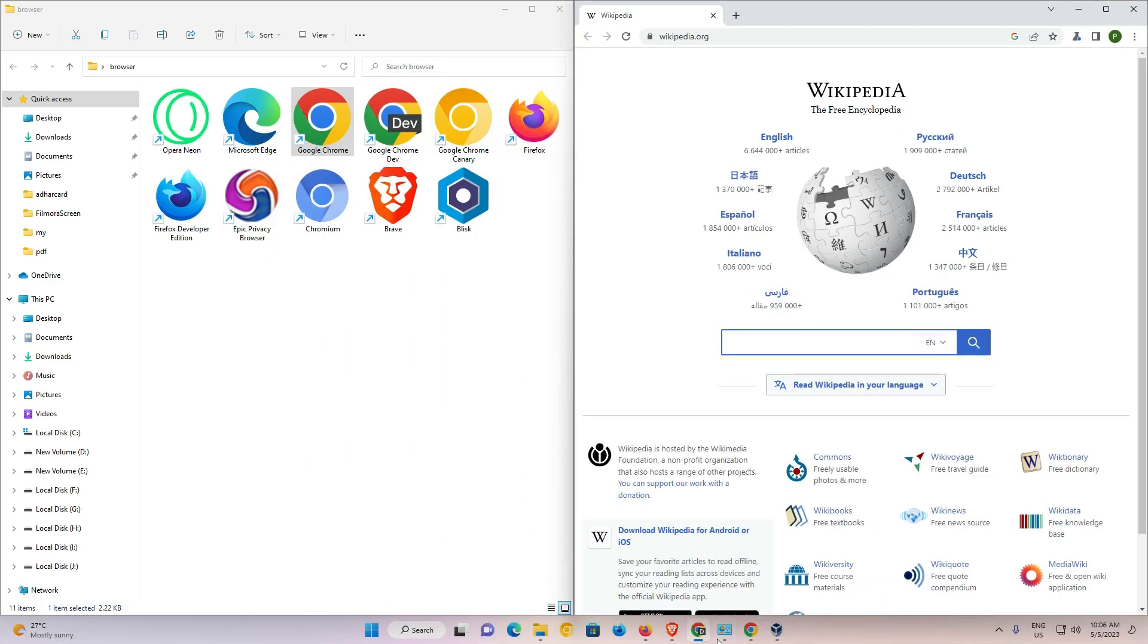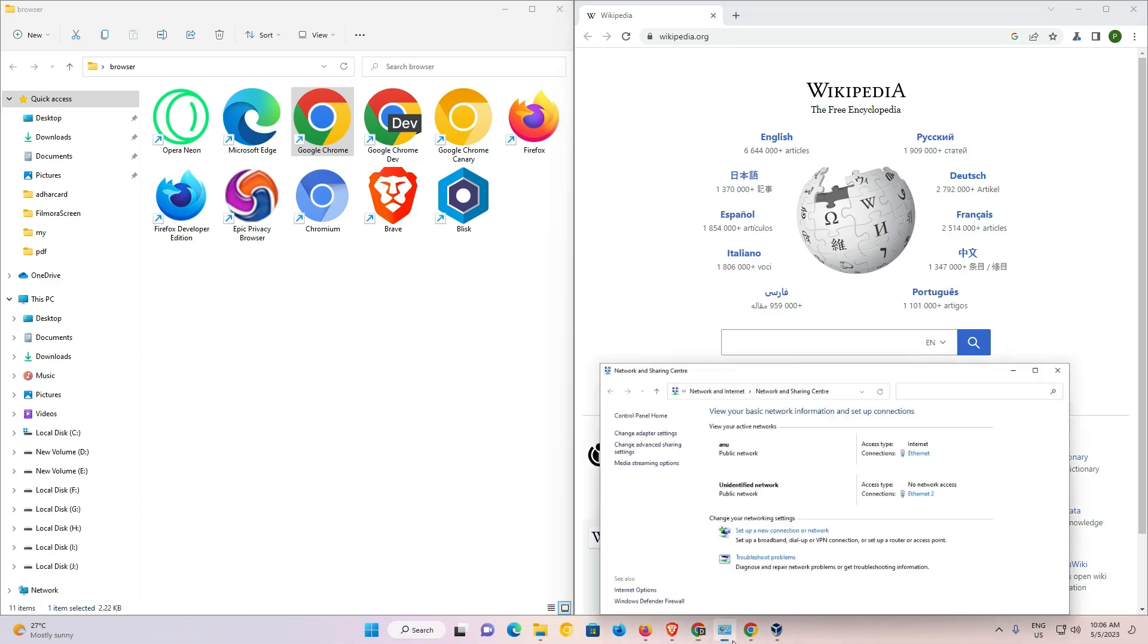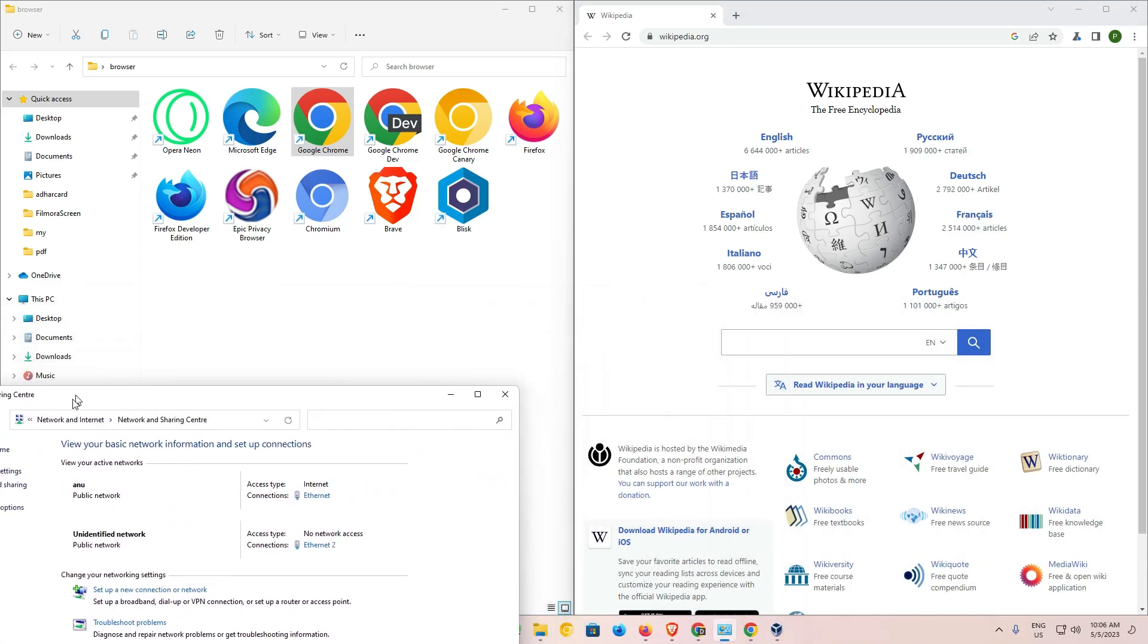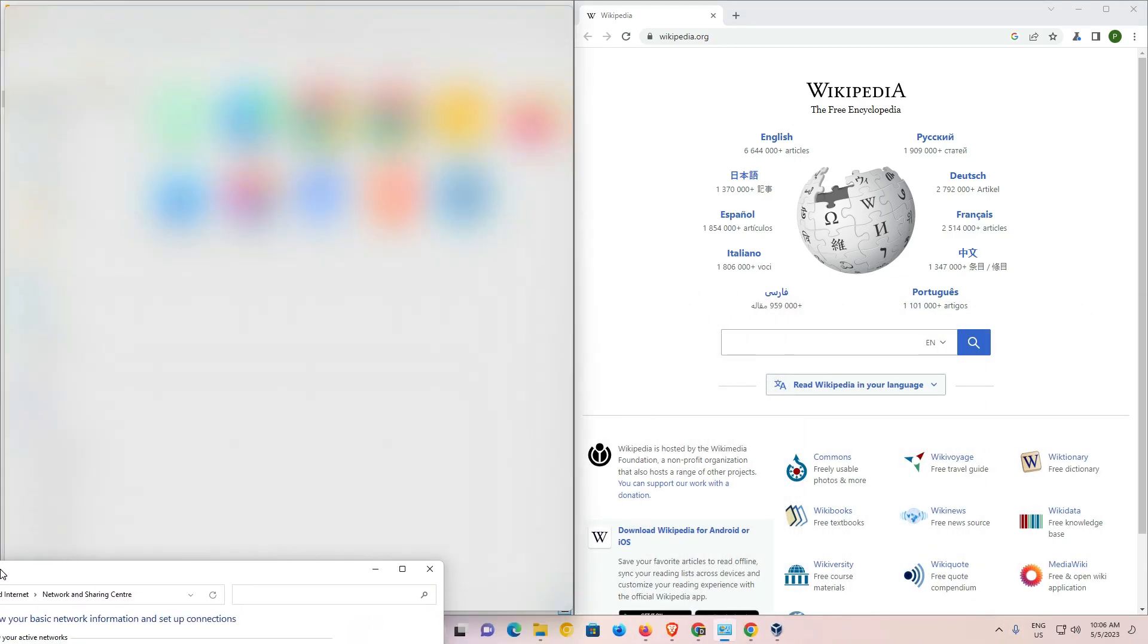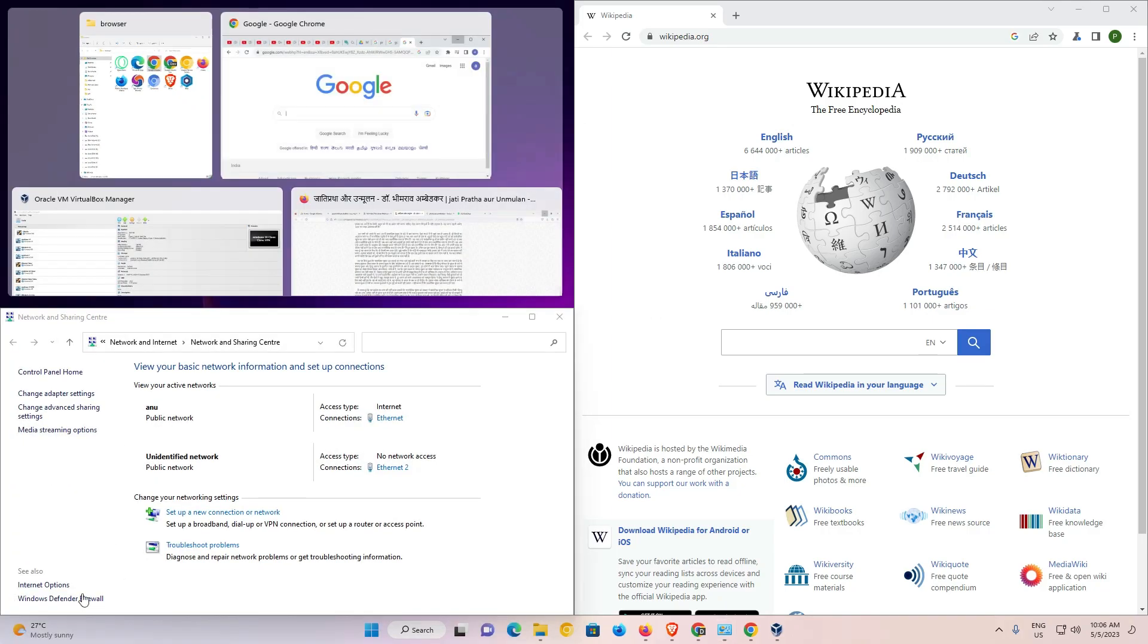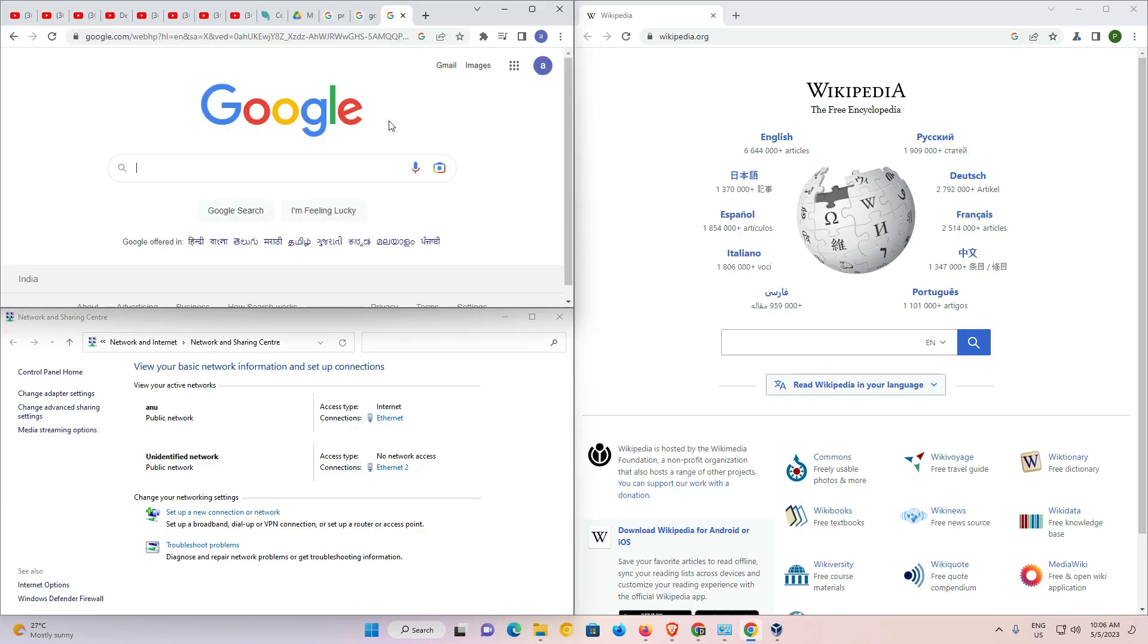Now if you want third option that is also very possible. Just drag it to the bottom of the page or the corner of the page.